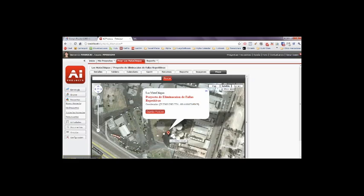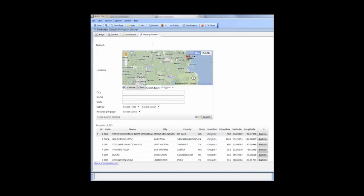In fact, Alpha 5's GIS features let you build in some amazing capabilities. Here the user can actually click and draw a region on the map, and store locations within that region are automatically displayed in the window below.